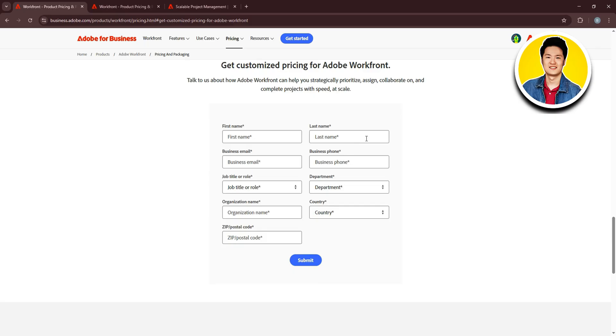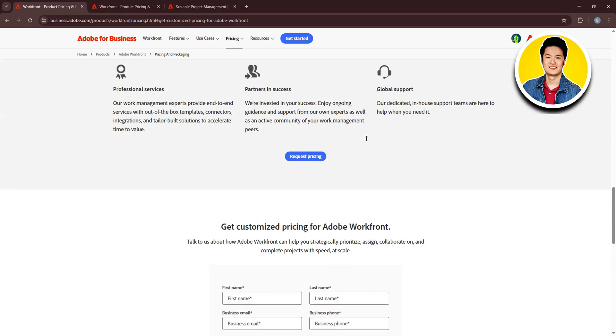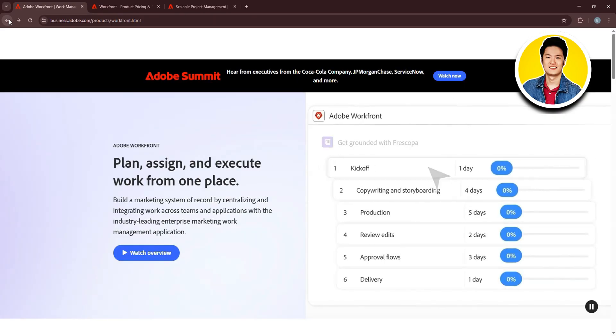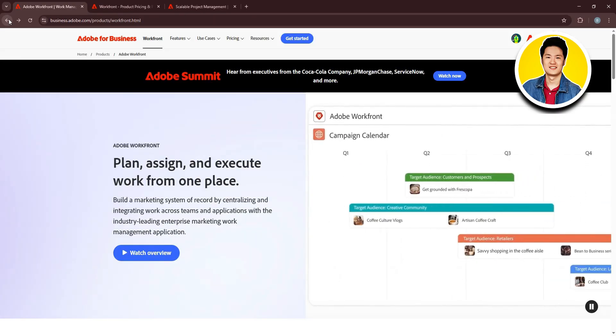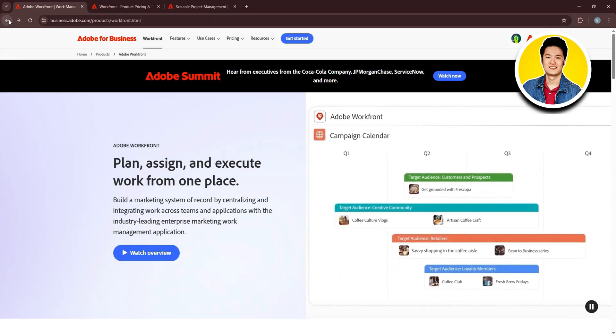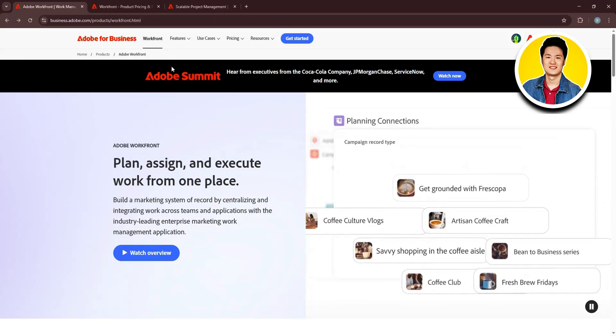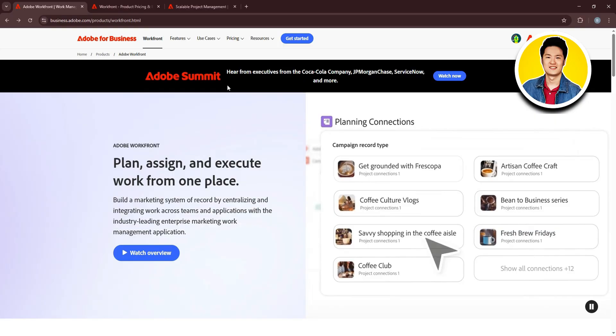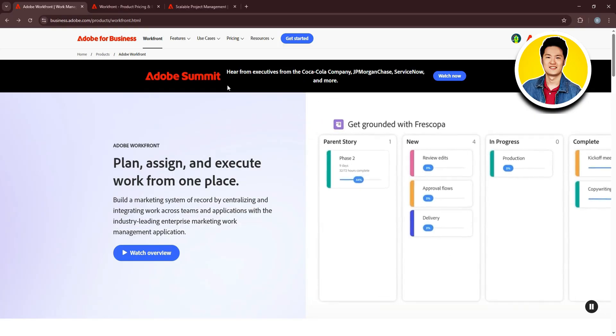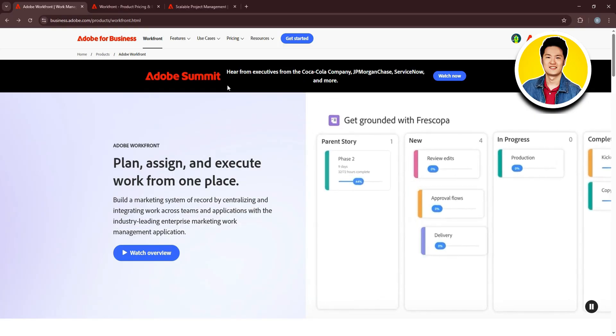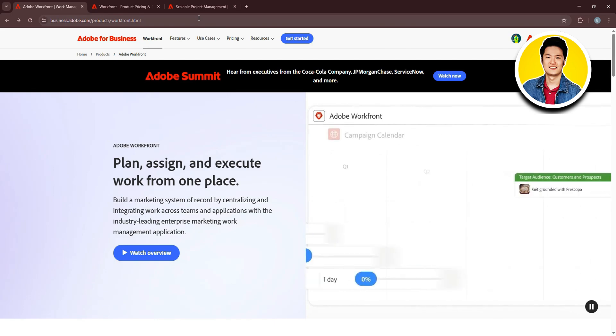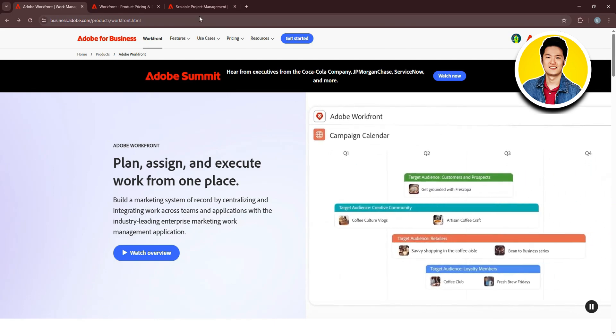If you want to compare Workfront with other competitors, go ahead and click on Competitive Comparison. On this page, you can compare Workfront to other work management software. Scroll down and you will get to see all the details